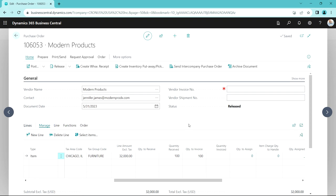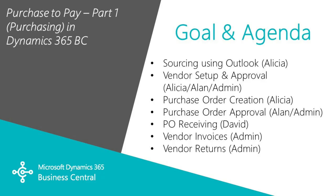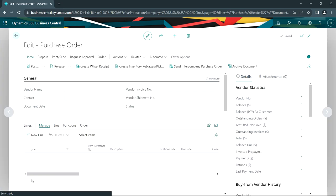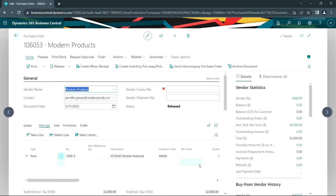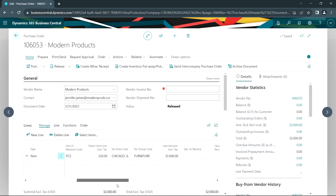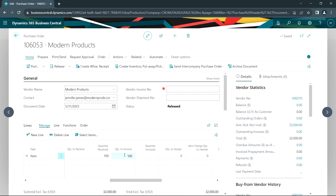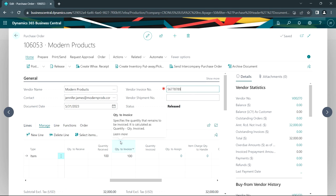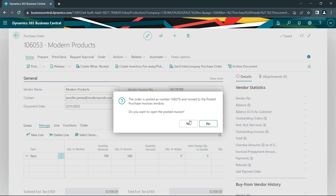The next step is to invoice it. We'll log back in as the admin person and take a look at this purchase order. If we scroll over to the right, we can see that it's been received — the quantity is received at 100, and we've got a quantity to invoice for 100. We now have the vendor's invoice and can enter that invoice here. Once everything looks good, the admin person, Jacob, can go ahead and post this. Now that invoice is in accounts payable, waiting to be paid.